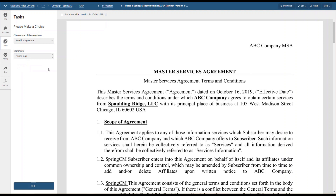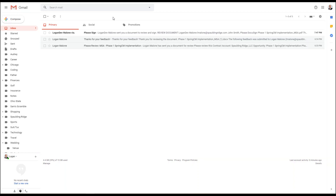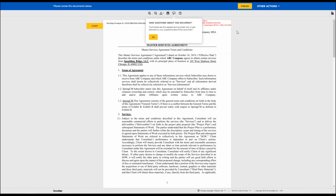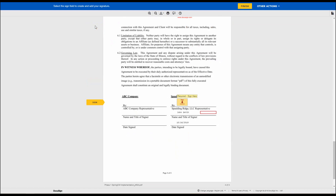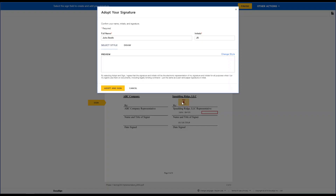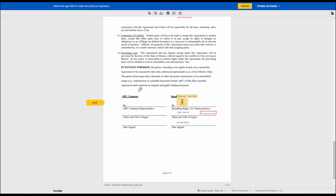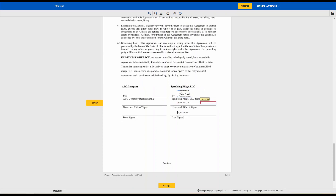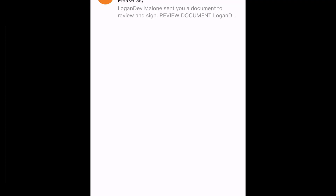The order of signatures is as follows: it will be sent to the customer for their signature, and then sent back internally for our signature. As a customer, I have received an email through DocuSign from Spring CM telling me to DocuSign this document. I will open the document, hit start, and it will bring me to where I need to sign. I will hit sign, and I can adopt or draw a signature. I will adopt the one that DocuSign generated for me — adopt and sign. My name is already populated, the sign date is already populated, and I just need to enter in my title. Now that the customer has signed it, it has been sent to the internal signer.